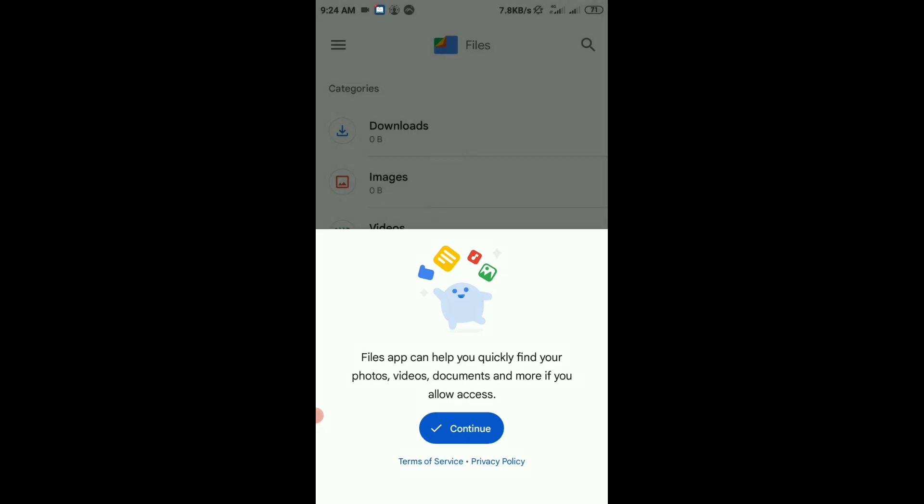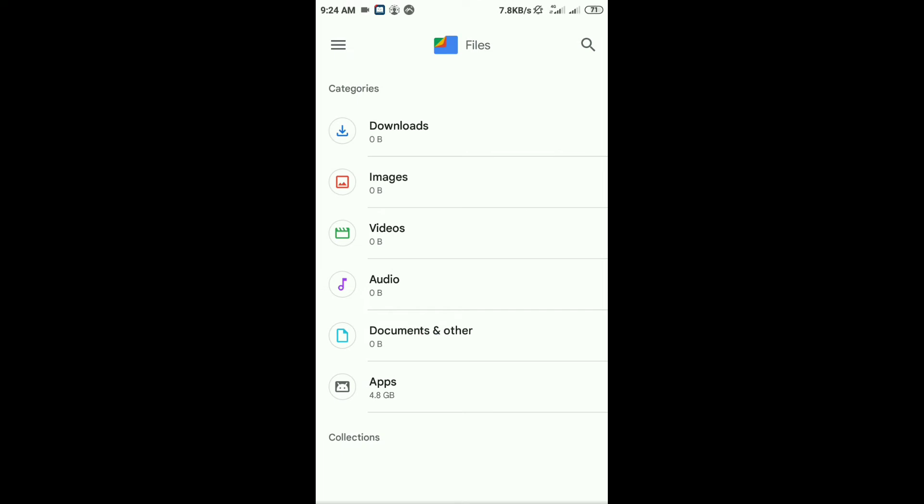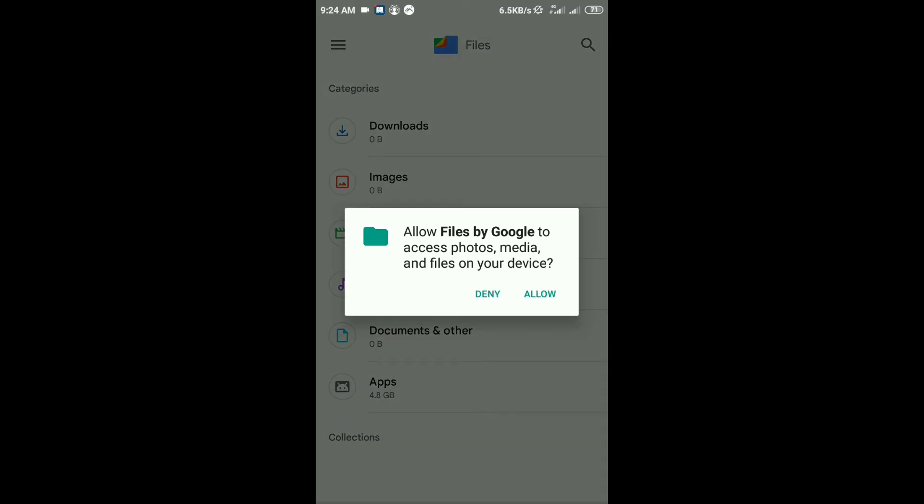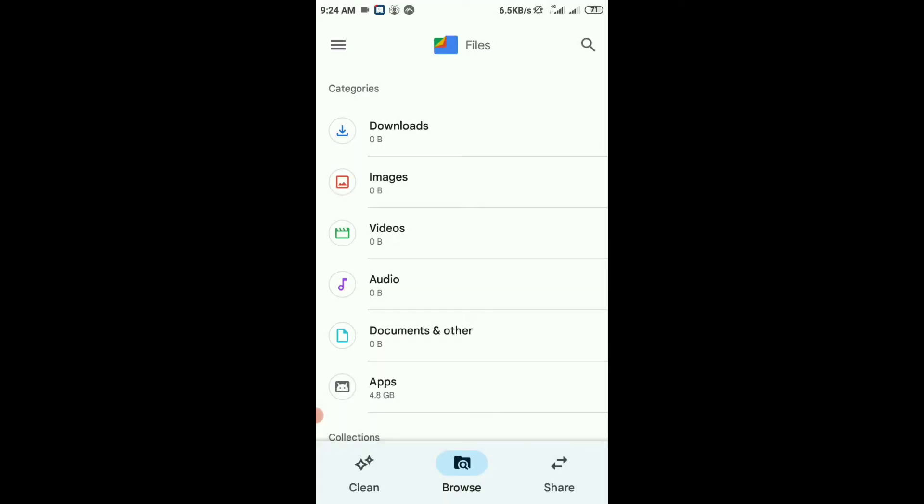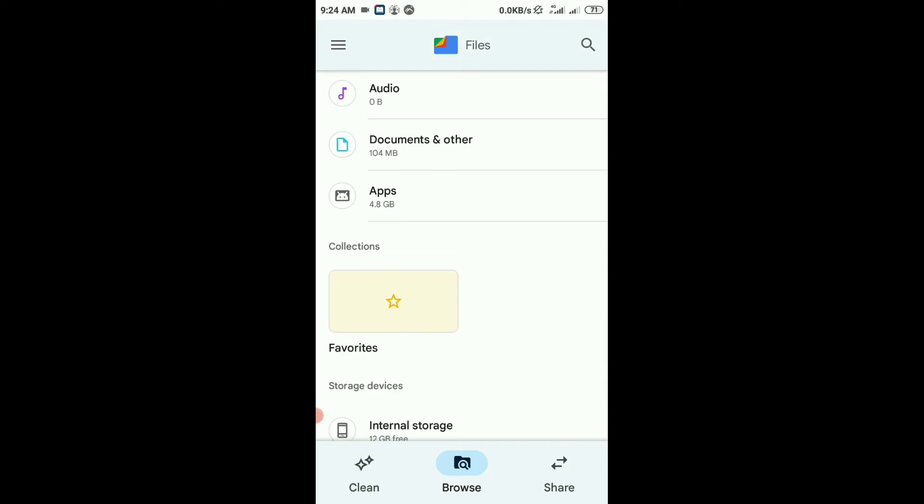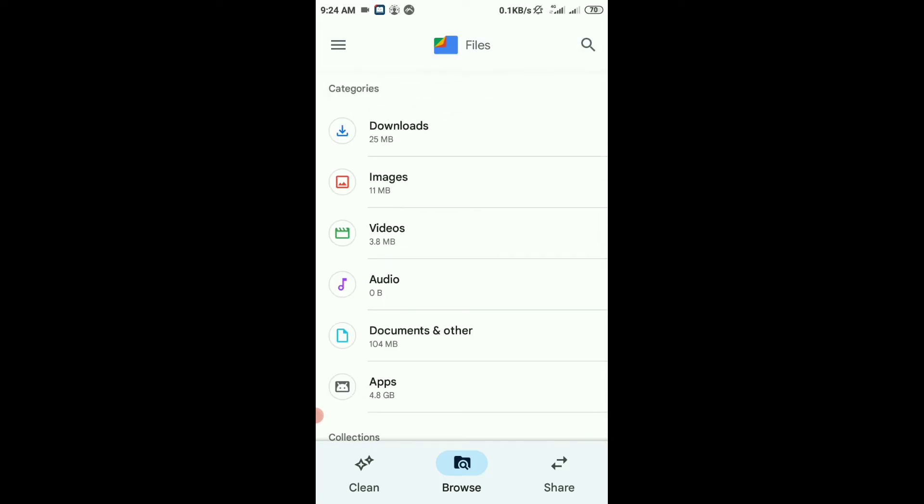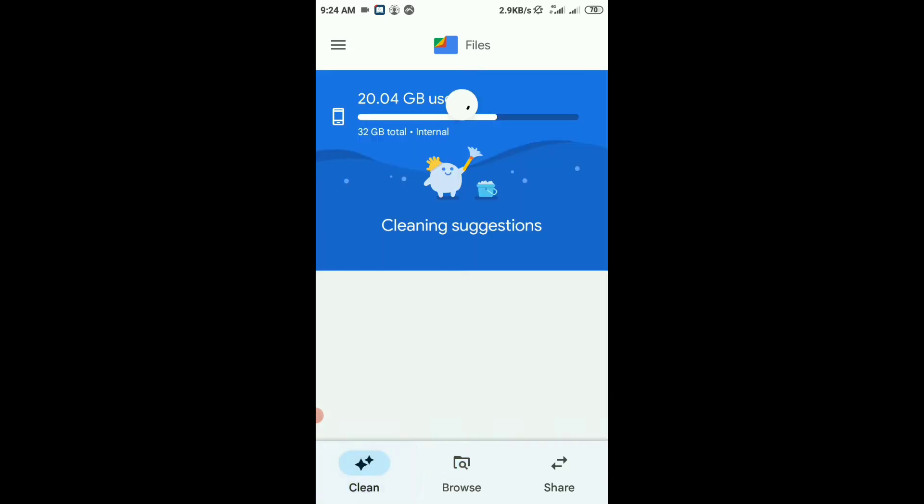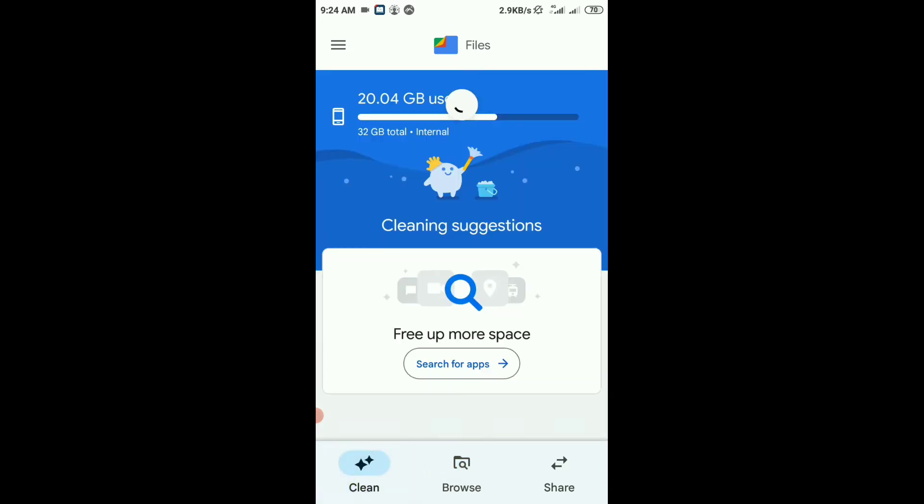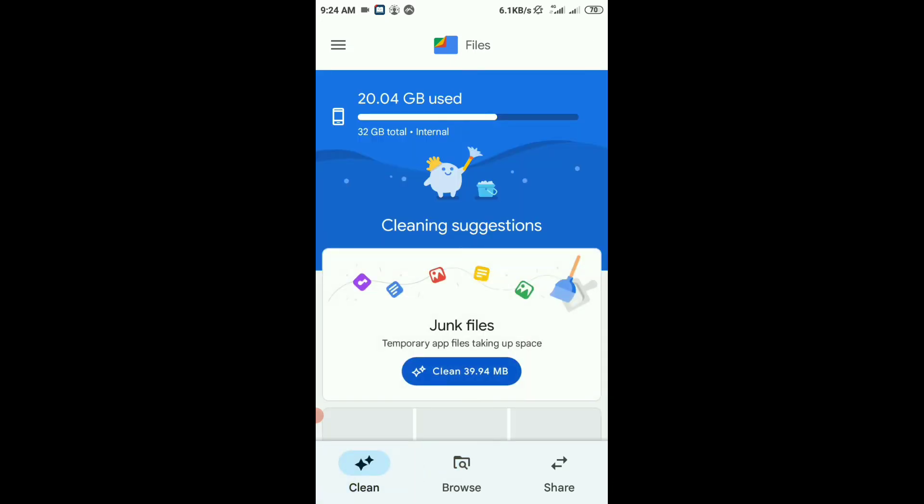Here you see categories: downloads, images, your storage, photos, documents, and updates. There are three main features. One is Clean - if you want to clean your phone storage and junk files, use the Clean option. Browse shows your photos, and Share is a very important feature.